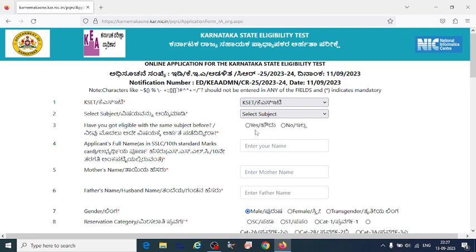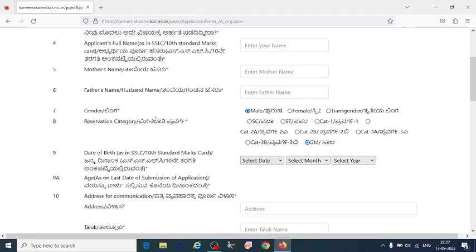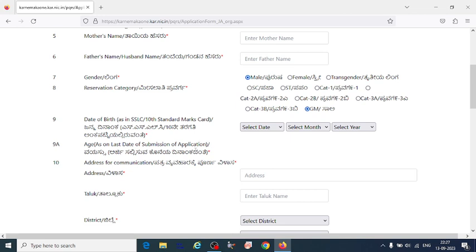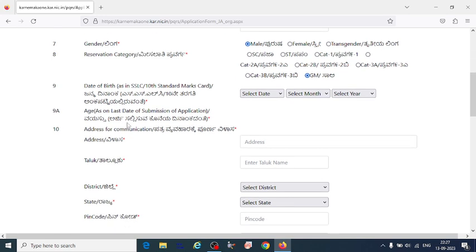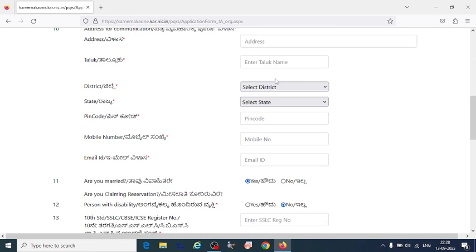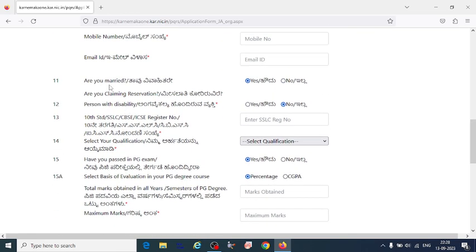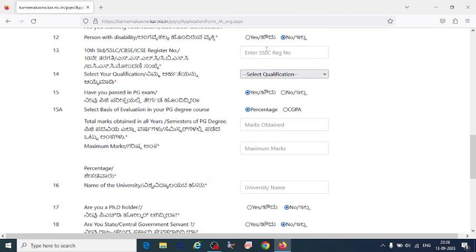Click on the subject that you are eligible for, then enter your name, mother's name, father's name, gender, reservation category, and date of birth. Also fill in your address, taluka, district, state, pin code, mobile number, and email ID. Indicate whether you are married and fill in any disability or tent mask details.